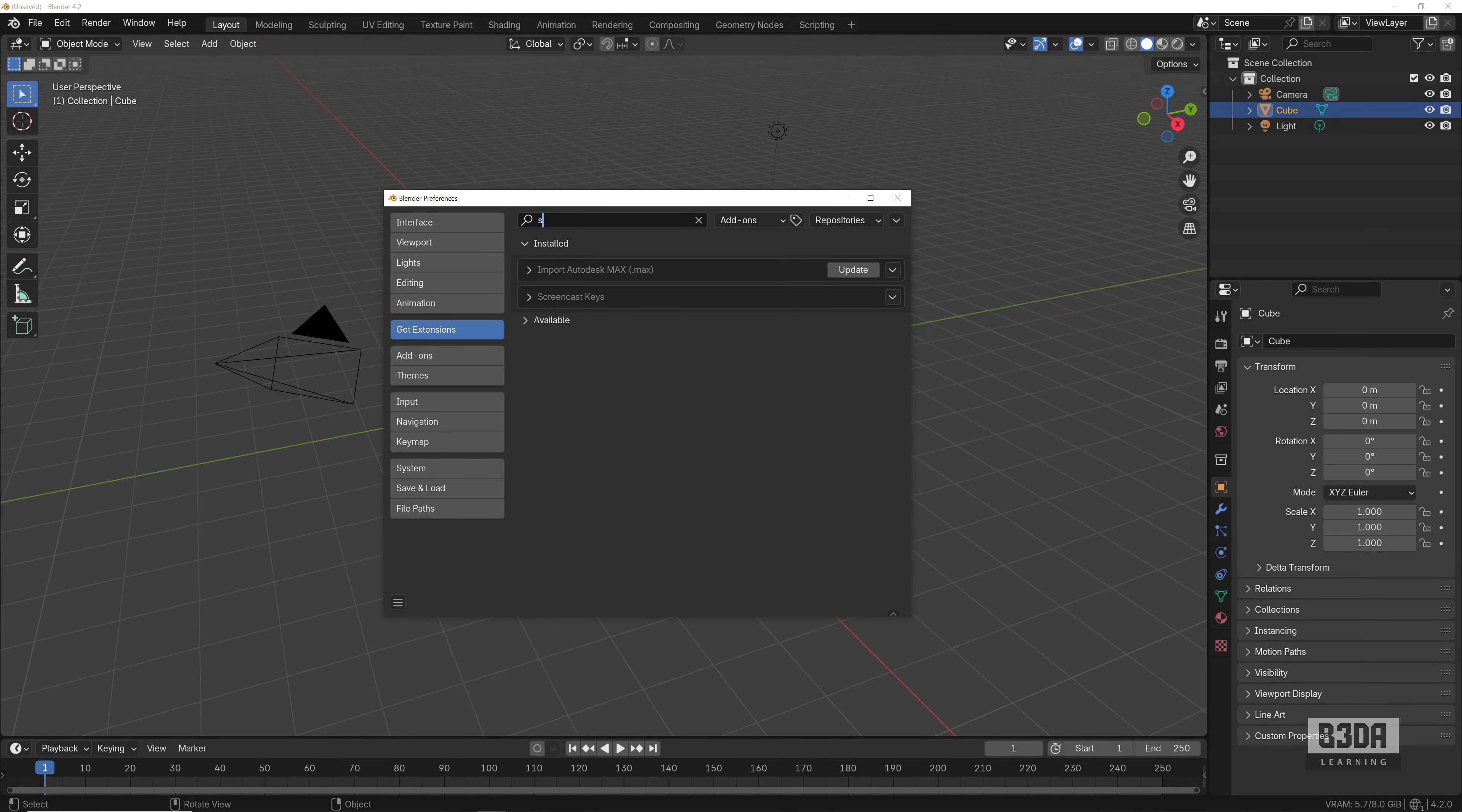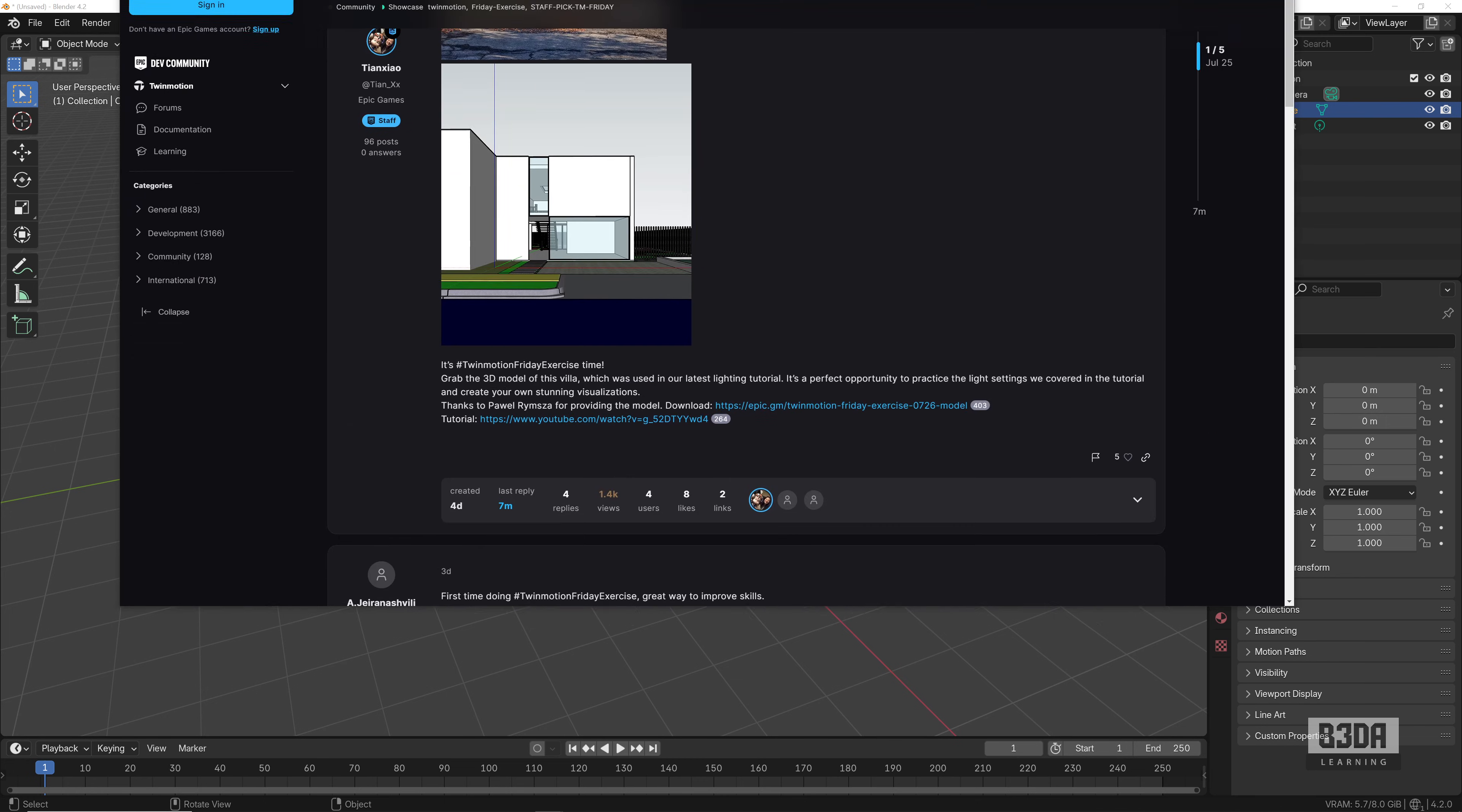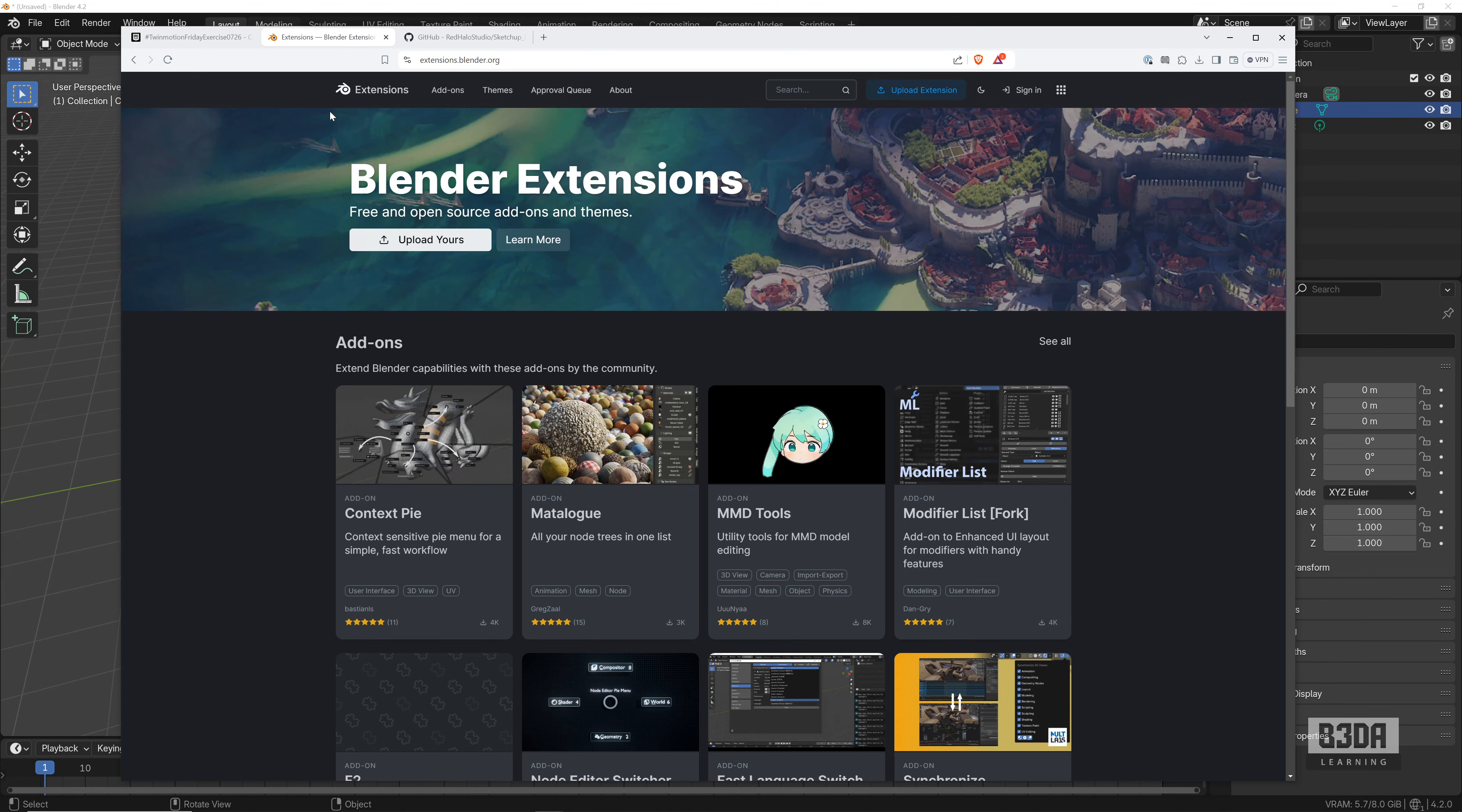And if I type here 'SketchUp,' it doesn't show anything. Is it there already in the official repository? Yes, it's there, but there is a slight problem with the review of this add-on. Let me show you where it is.